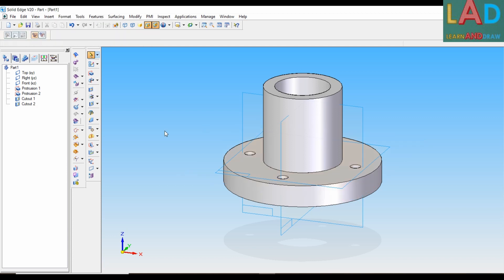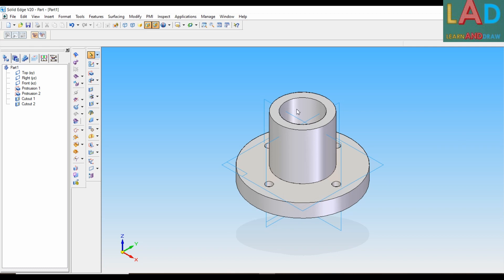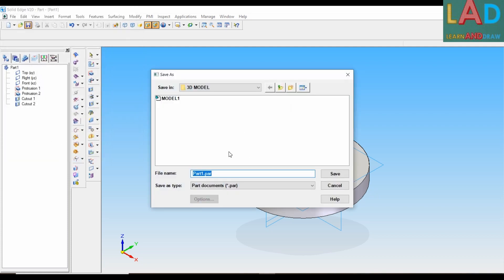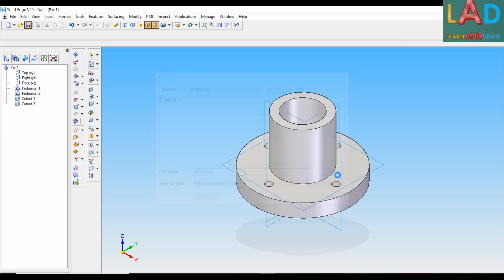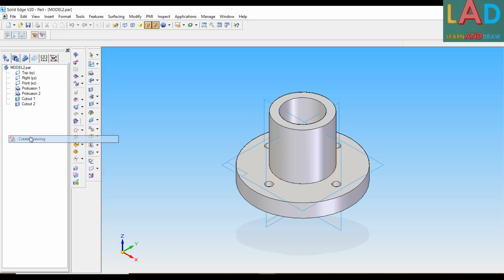This completes the three-dimensional view of the machine component. Let's convert this into two dimensions. Press Control+I to view the object in isometric view. Then let's save this file — select Save, press OK. Here we'll type the filename as Model 2, then press Save. Next, select File, then Create Drawing.